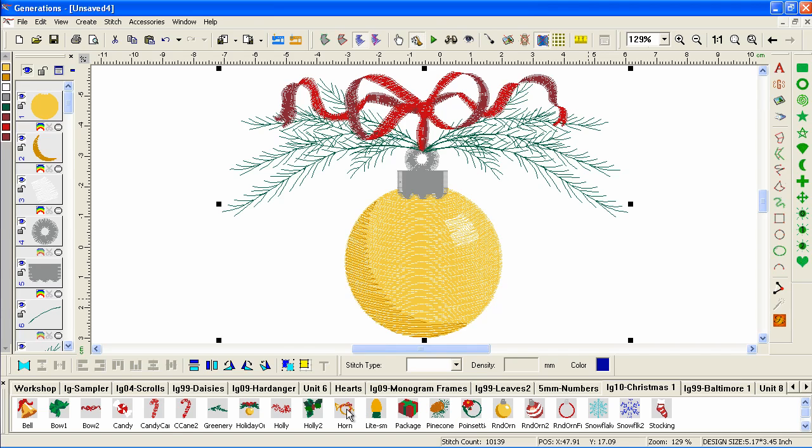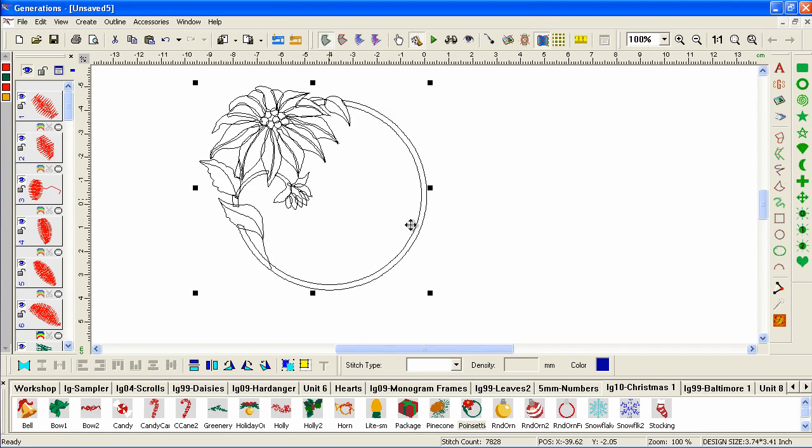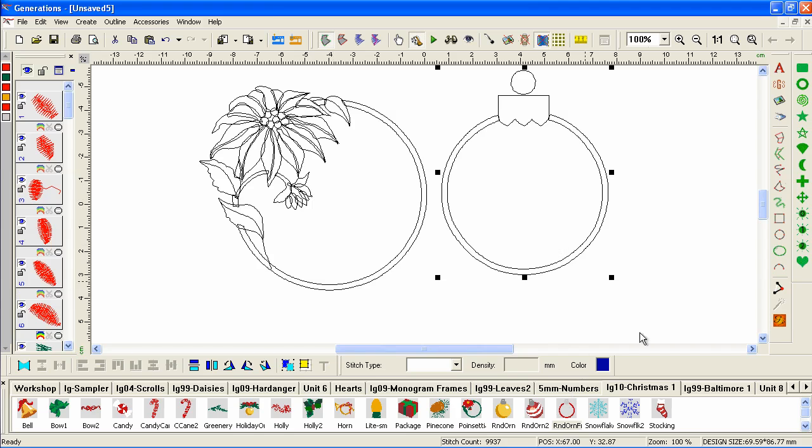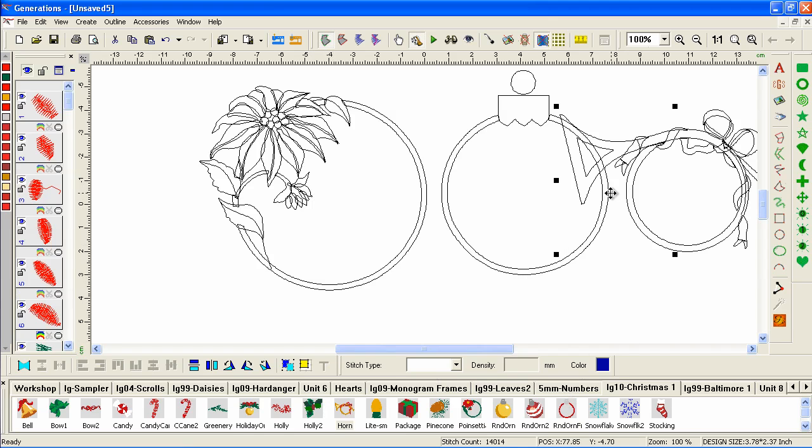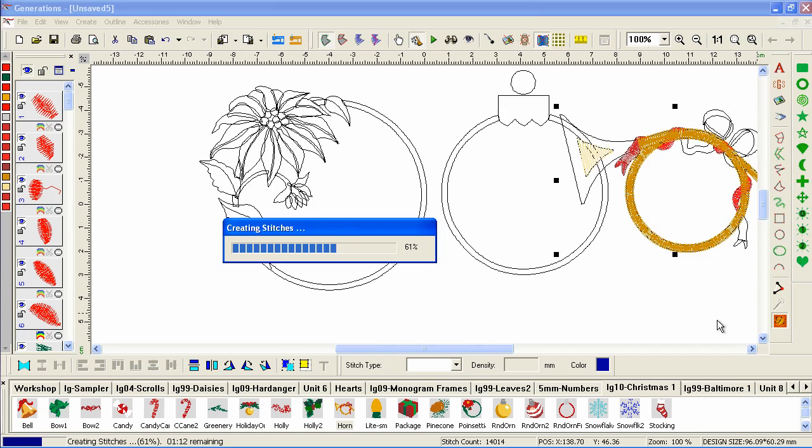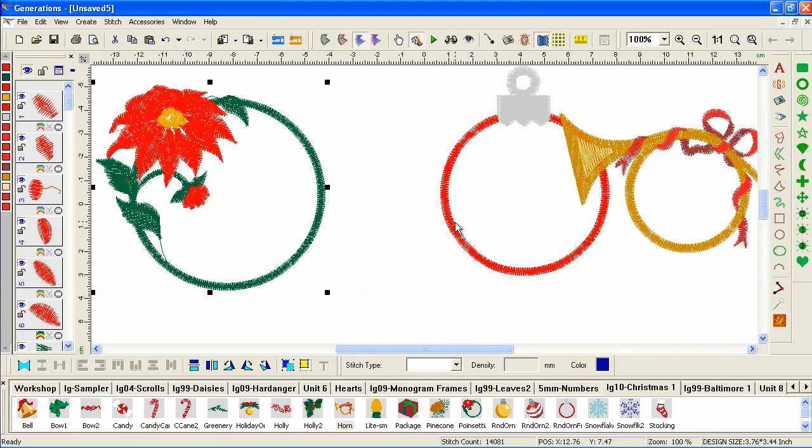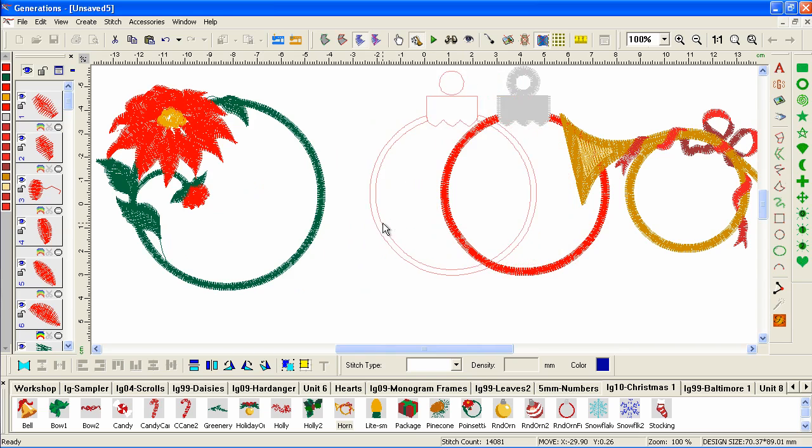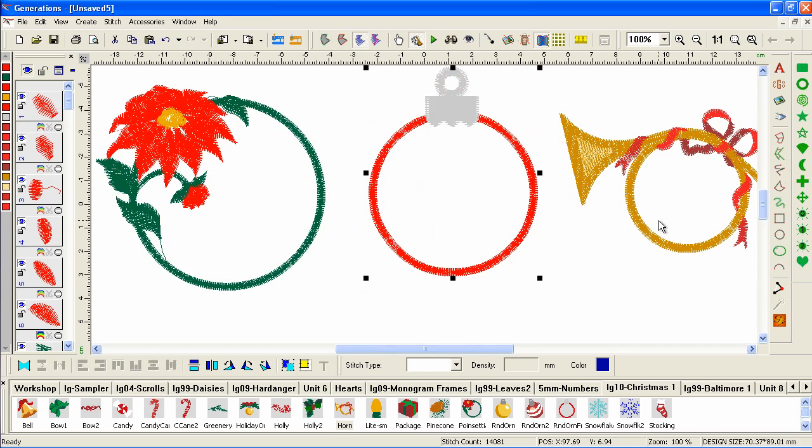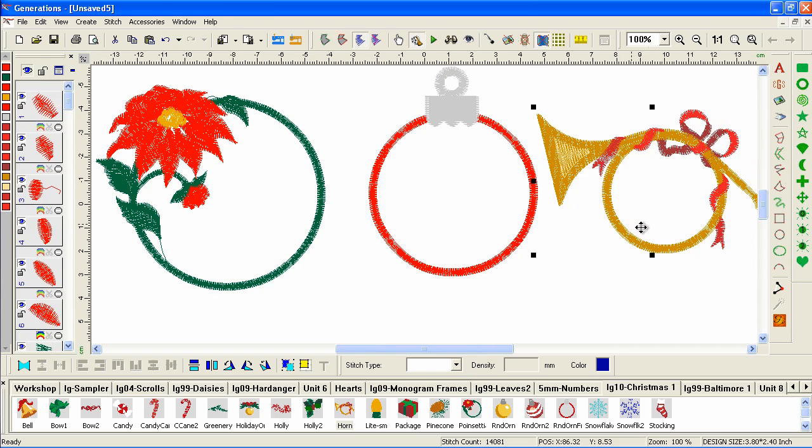Some of them make great monogramming frames. So, for example, this one, this one, and this one to generate, have openings in them. So these would make great monogramming frames.